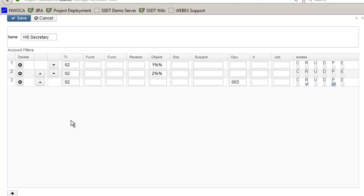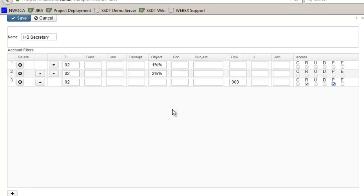If I needed to change the order I could use these up and down arrow keys to change the actual order number but because I wanted the more specific to go first it's in the right order at this point. So after I'm done entering my filters I click on save.